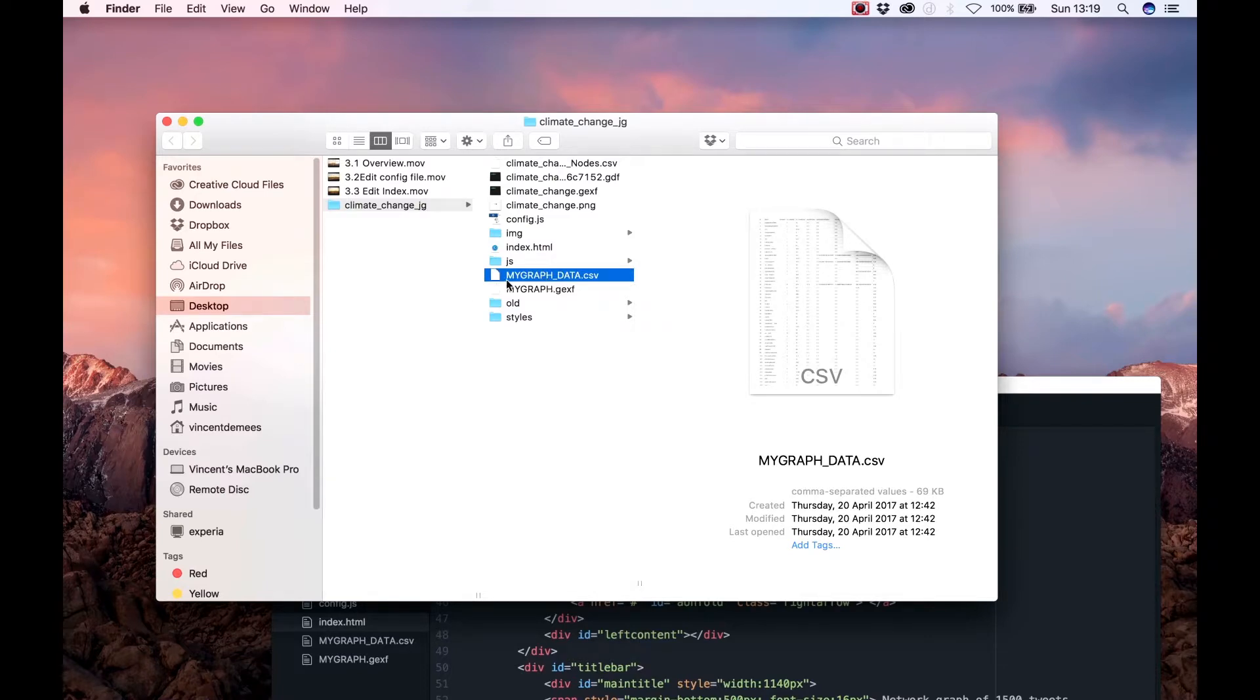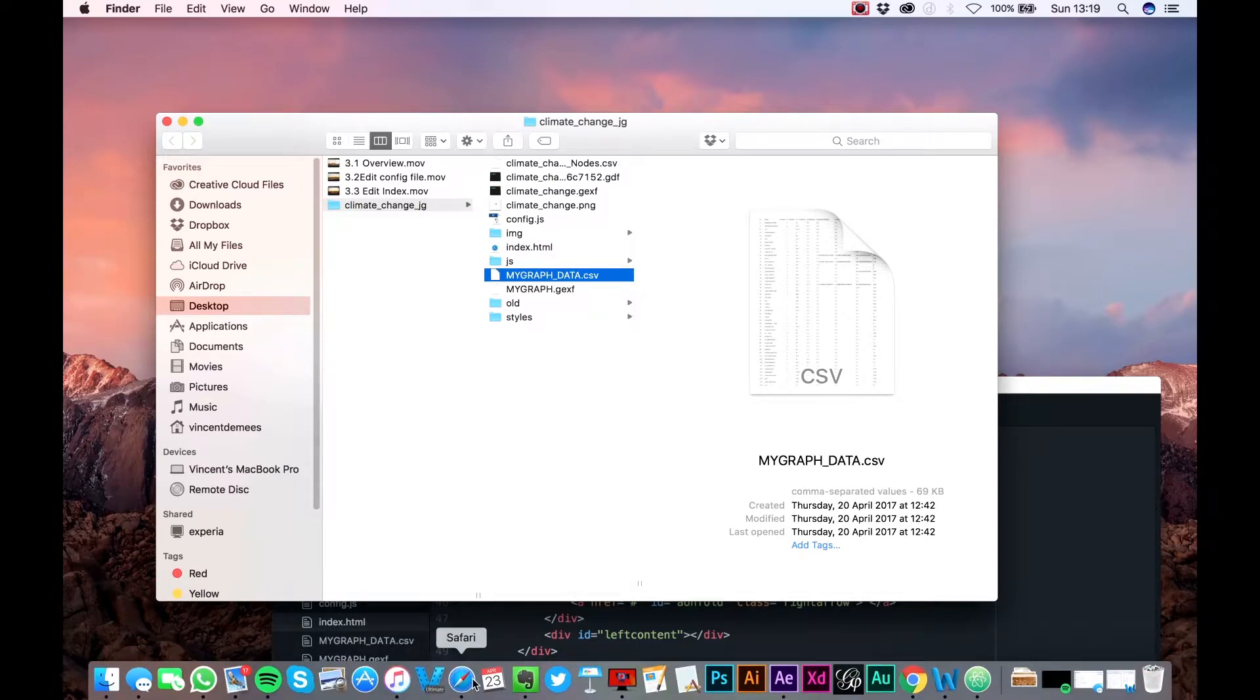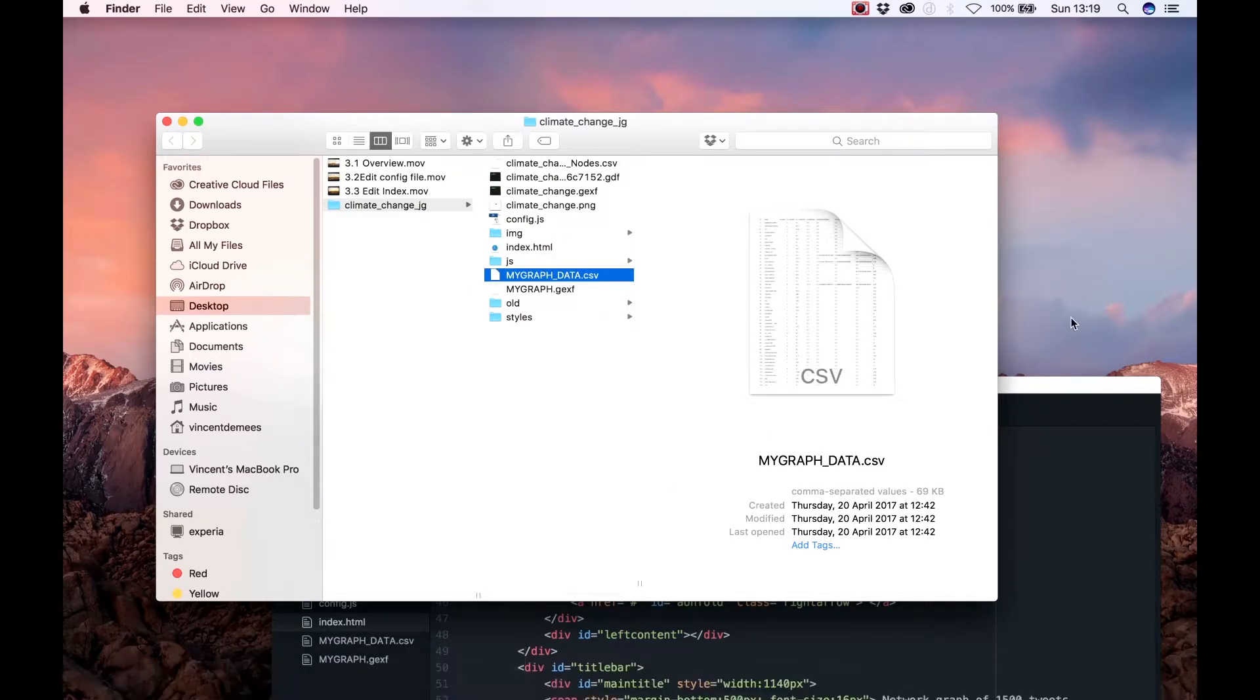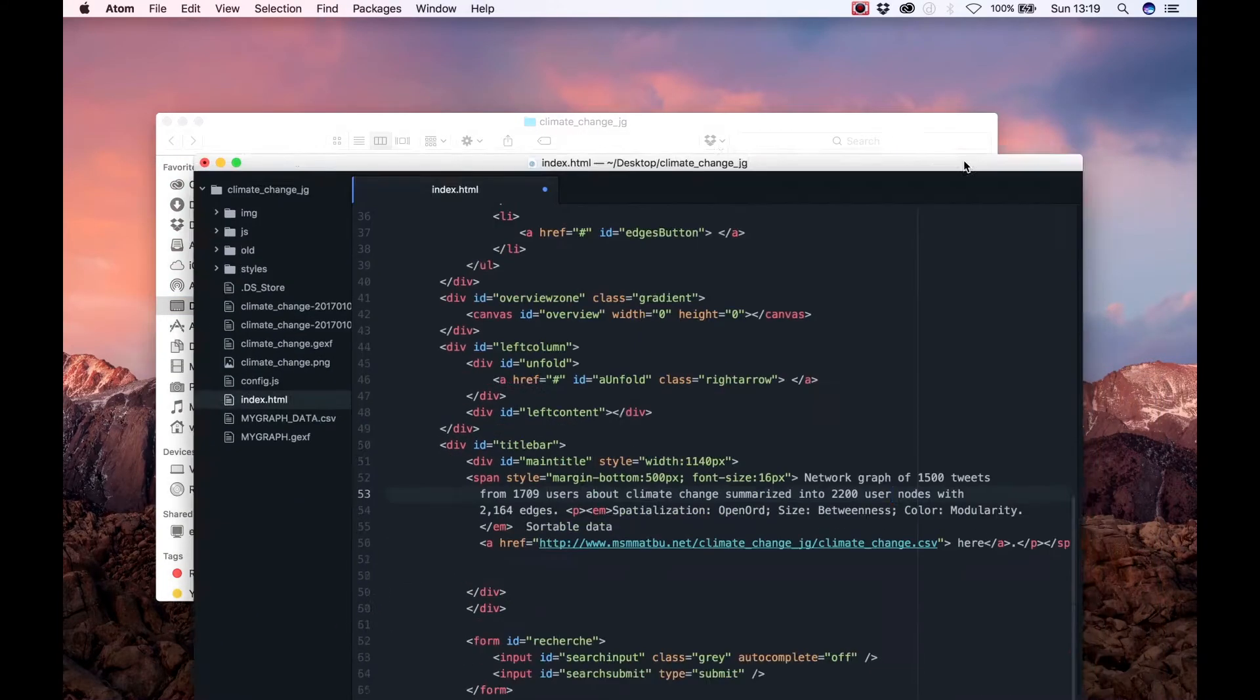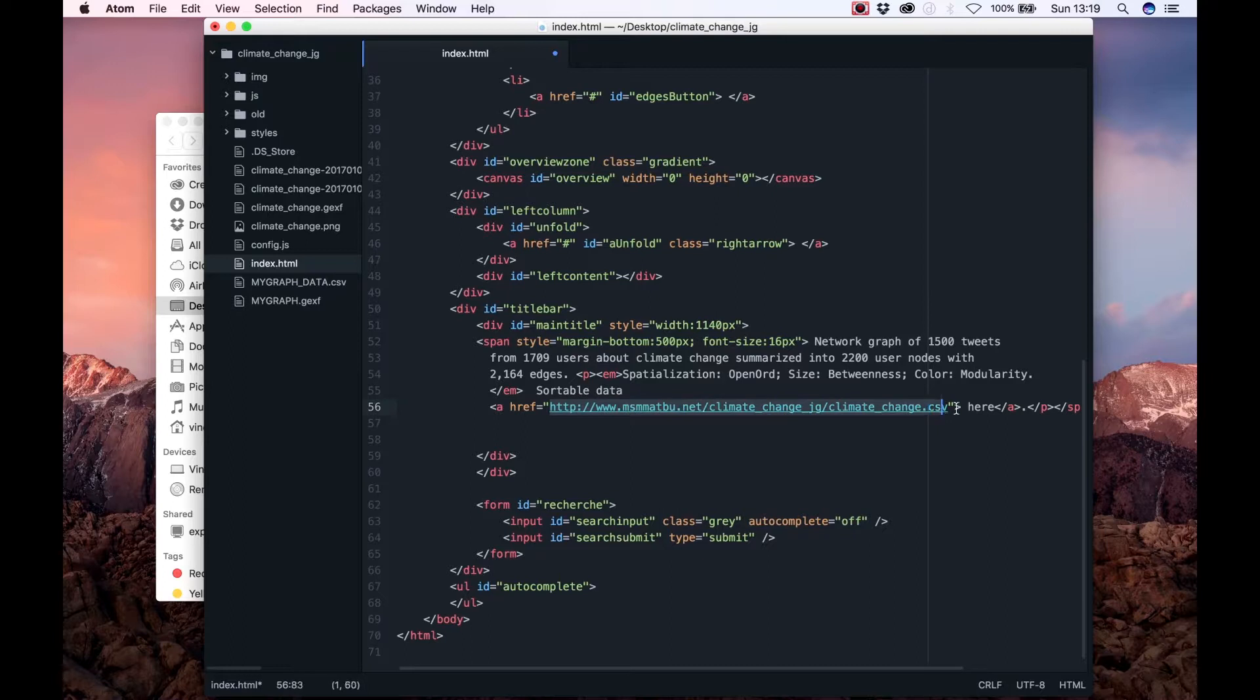So what we now have to do is to reference that file in the download link which is done between the href tag. This link is referencing the making social media matter bu.net website.